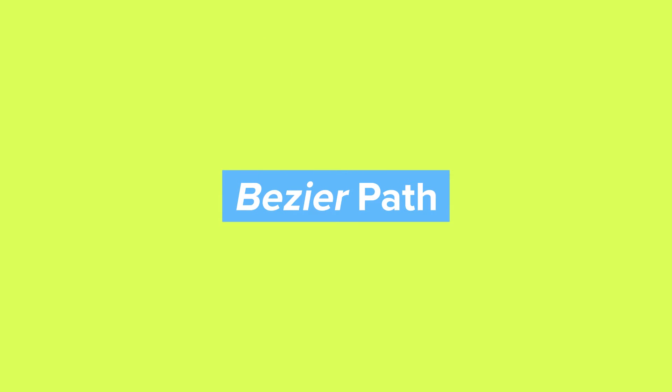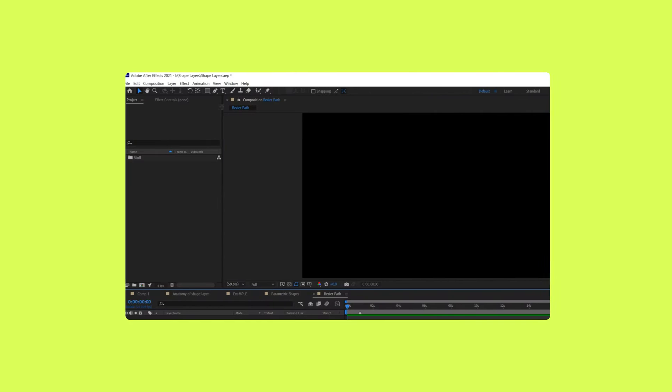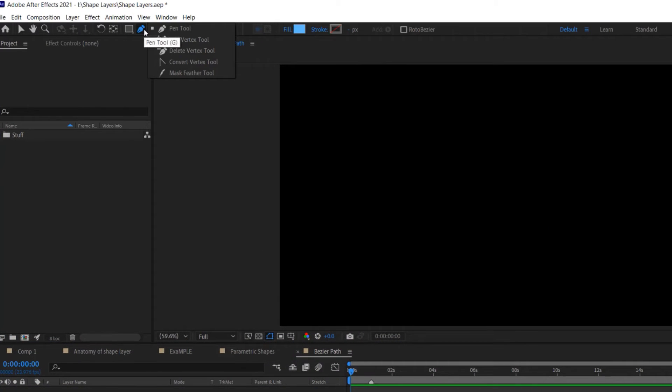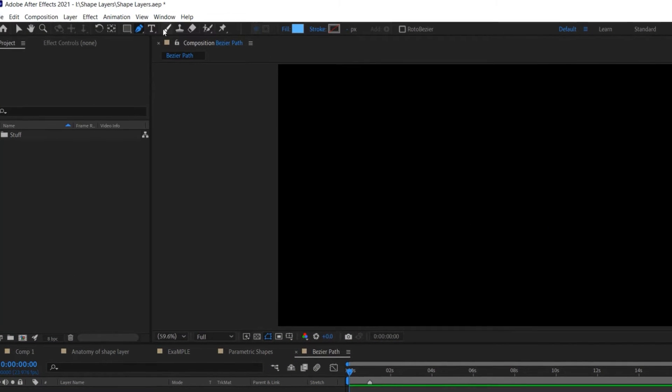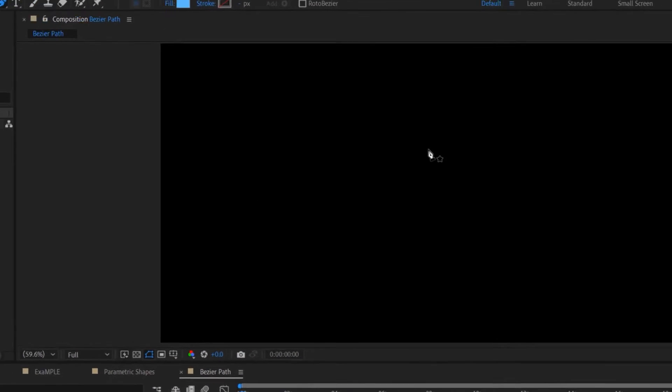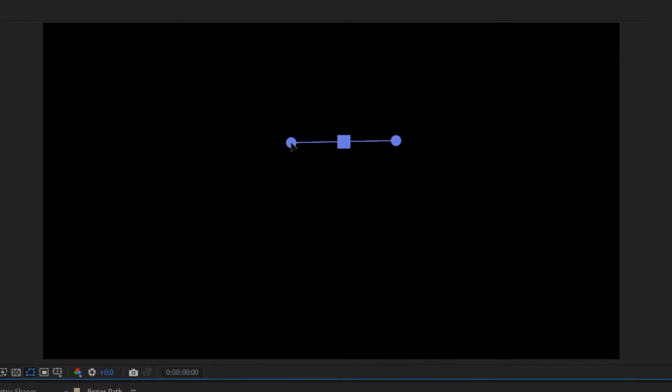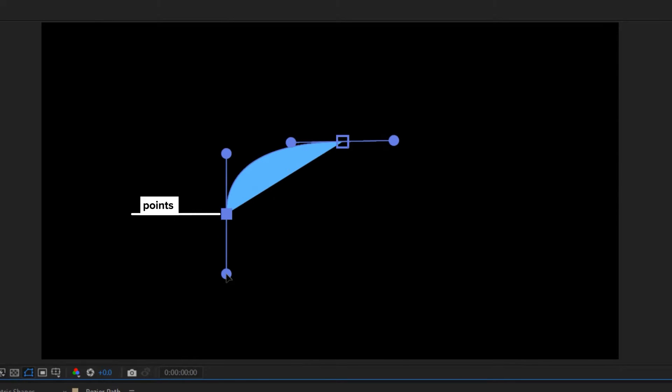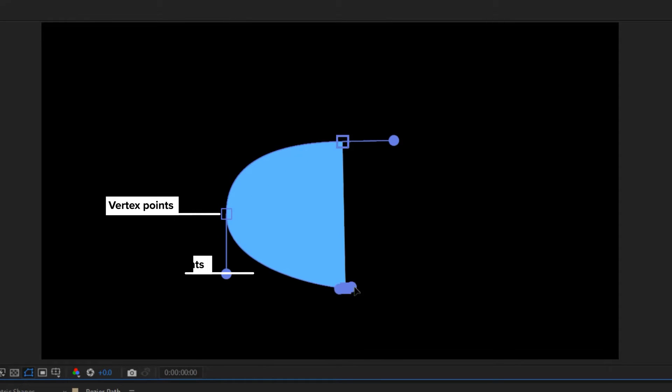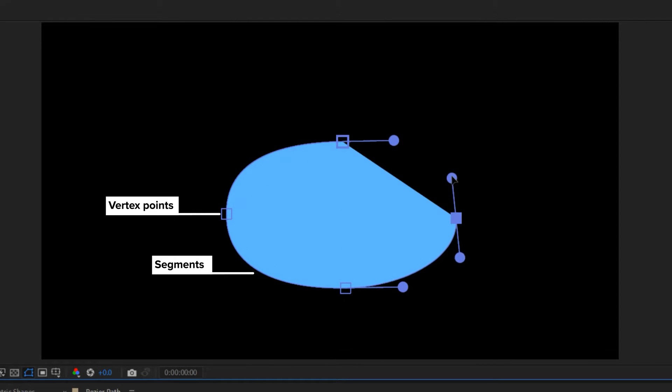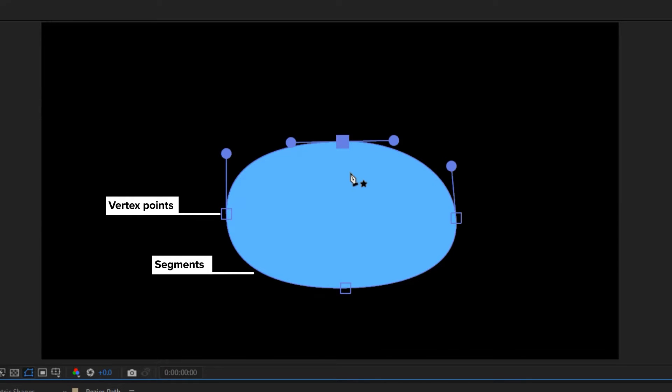The second kind of path is called a Bezier path. Bezier paths are created using the pen tool. A Bezier path consists of vertex points connected by segments. Each vertex point has handles that determine the interpolation of the segments between each point.